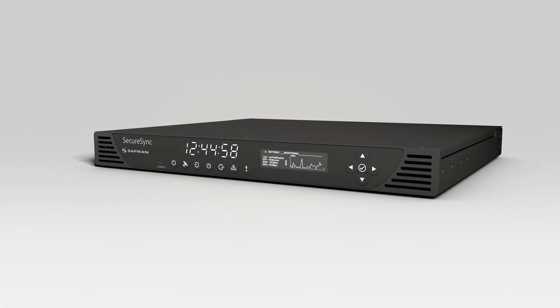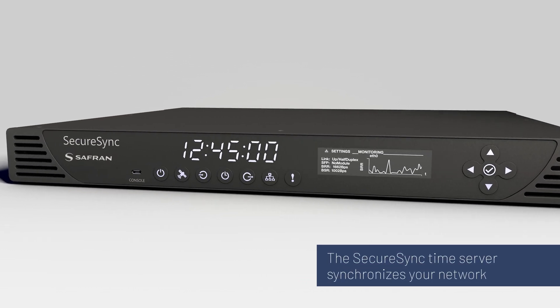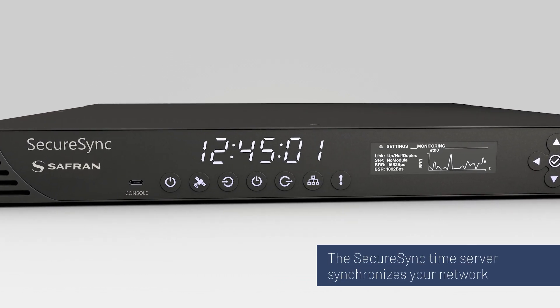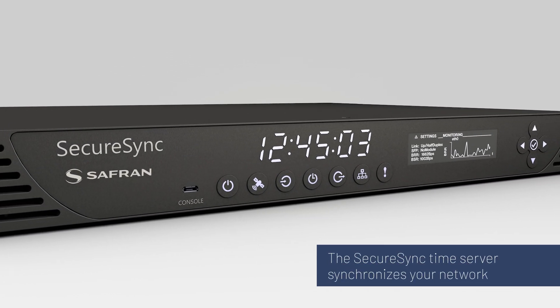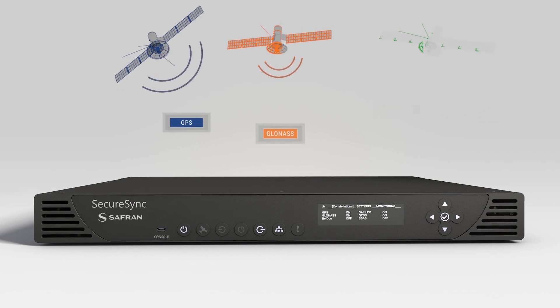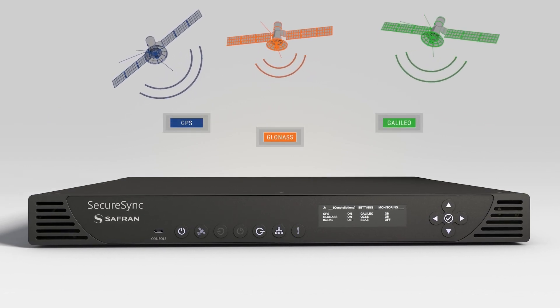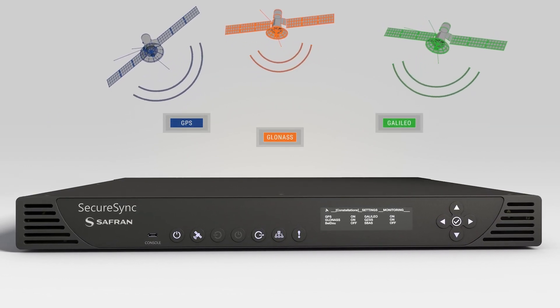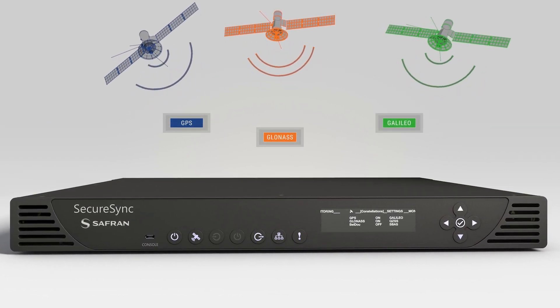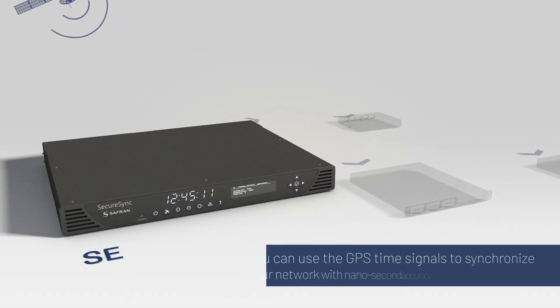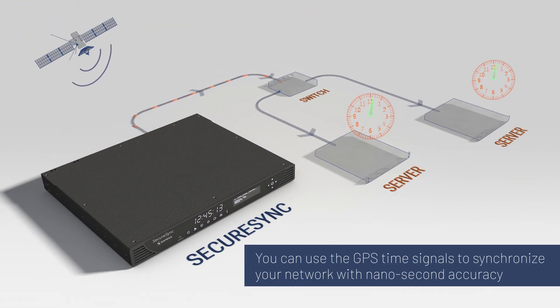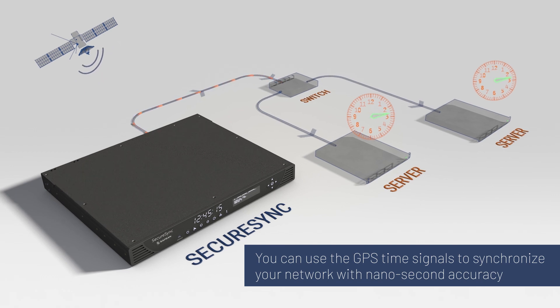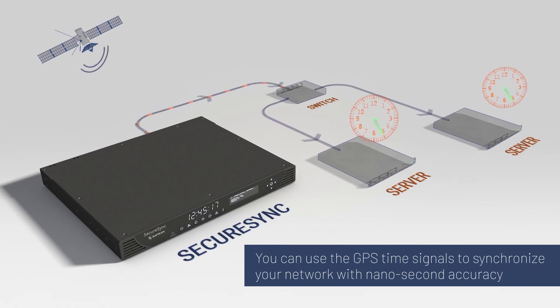The SecureSync is a time and frequency reference system designed to synchronize critical military and commercial infrastructures. It receives signals from any GNSS constellation or group of satellites in the world. Once it acquires a lock with the satellites, you can use that time signal to synchronize your network with nanosecond accuracy. That's one billionth of a second precision.